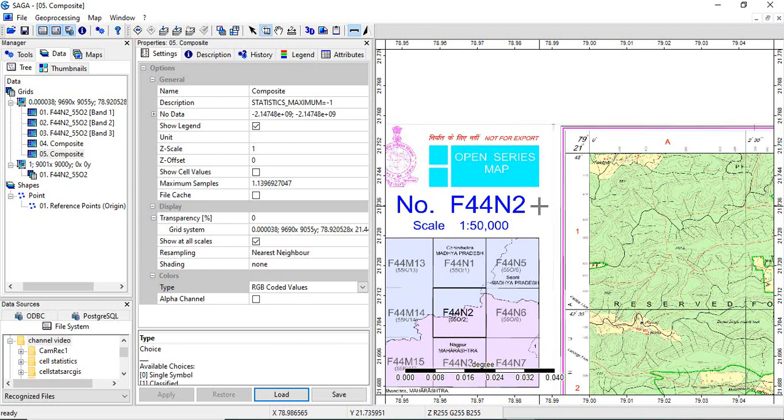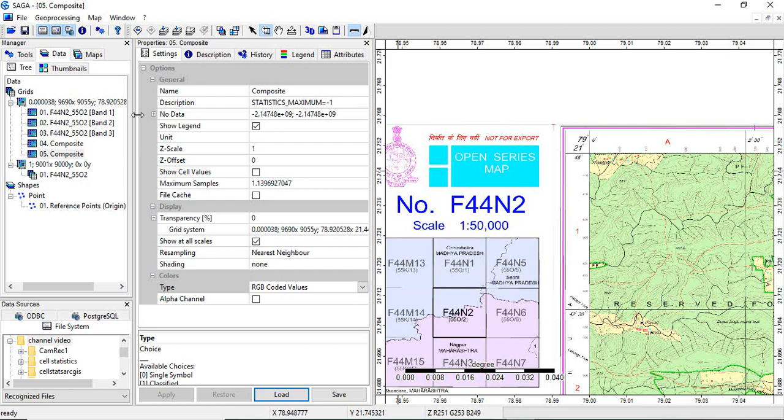So this is how we can download a PDF of one is fifty thousand scale toposheet from Survey of India, georeference it in SAGA GIS.